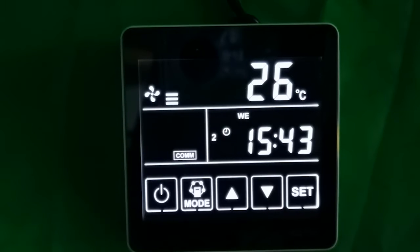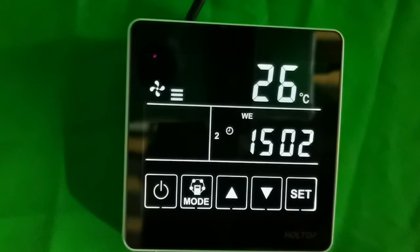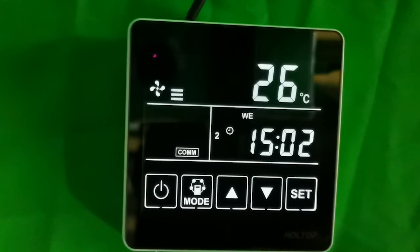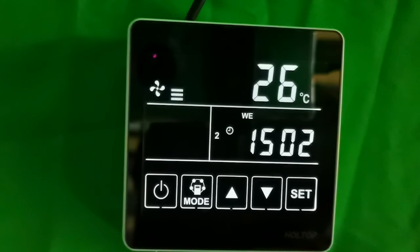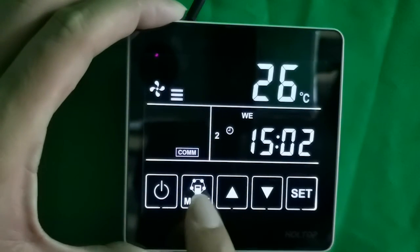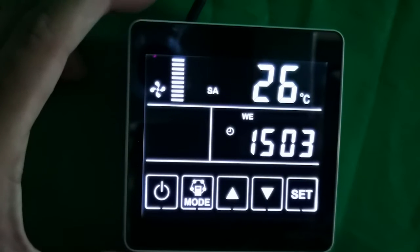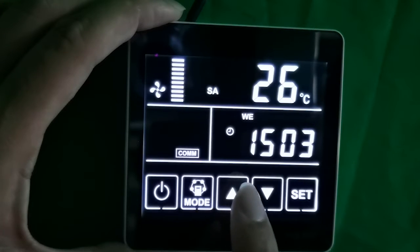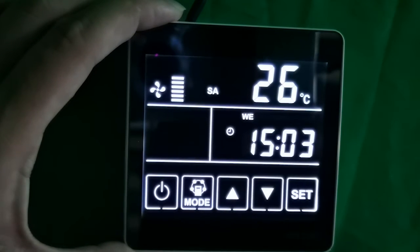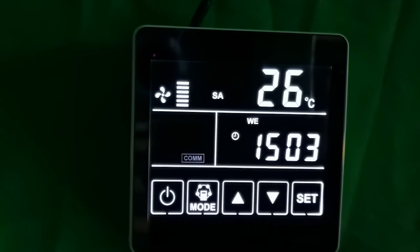Next, let's show the fan speed setting. We can set the fan speed in menu mode and automatic mode. For example, the fan speed setting in menu mode: under the supply air or exhaust air interface, press mode, then under supply air, press the up and down arrow key. The speed of the exhaust air or supply air can be set in the same way.